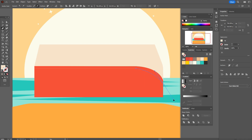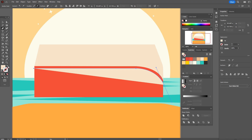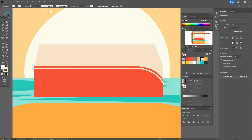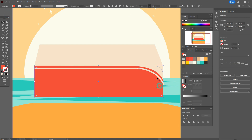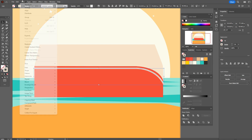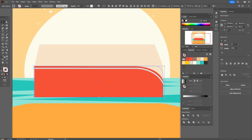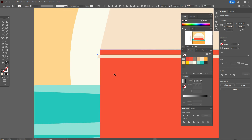One more time. Change fill to stroke, the size will be 7. Object expand appearance. Select both shapes — the red shape and the line — and delete unwanted parts with the shape builder tool. Hold Alt and delete unwanted parts.